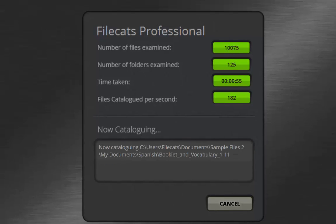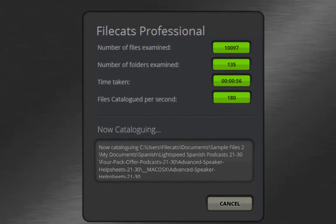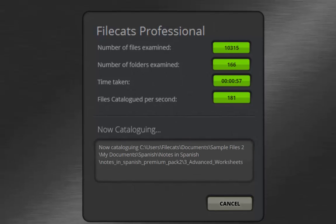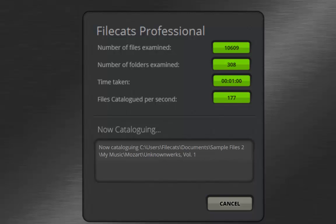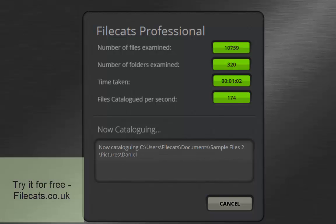Filecats Professional is able to easily retrieve this metadata into a spreadsheet and make it available for you to use.